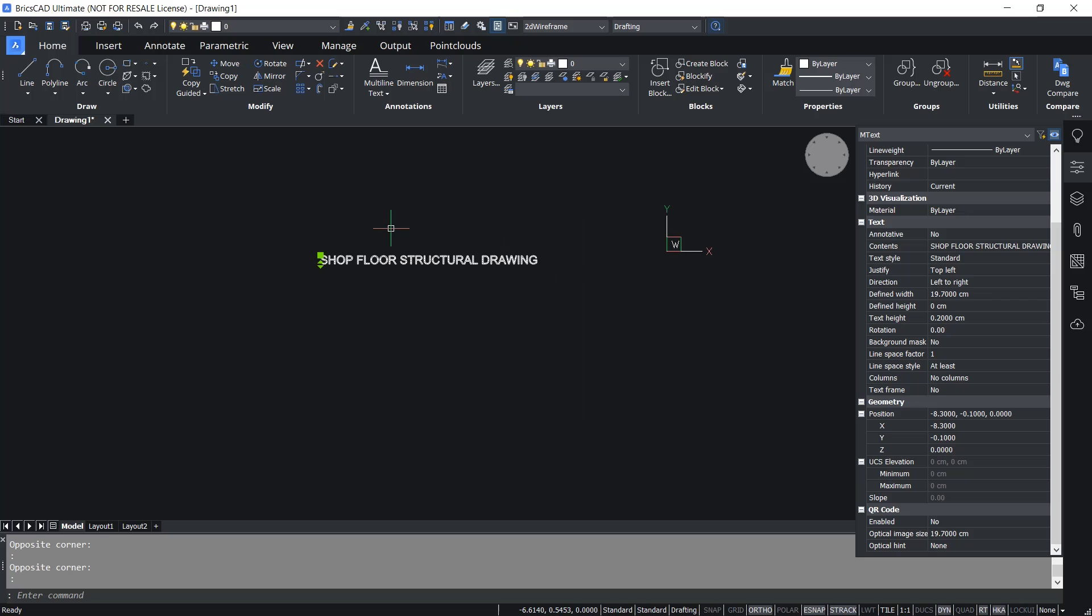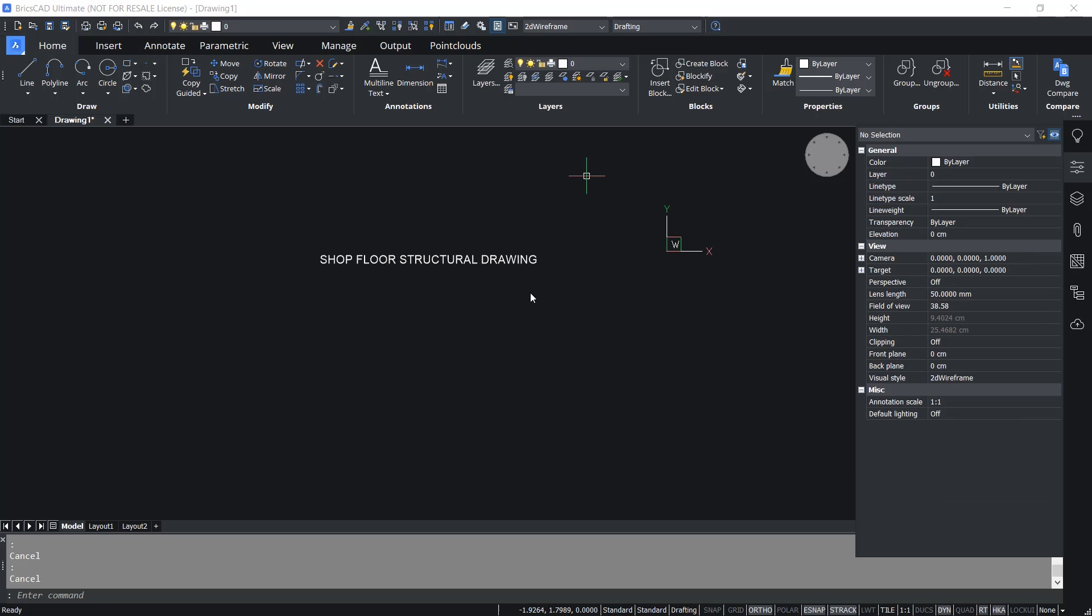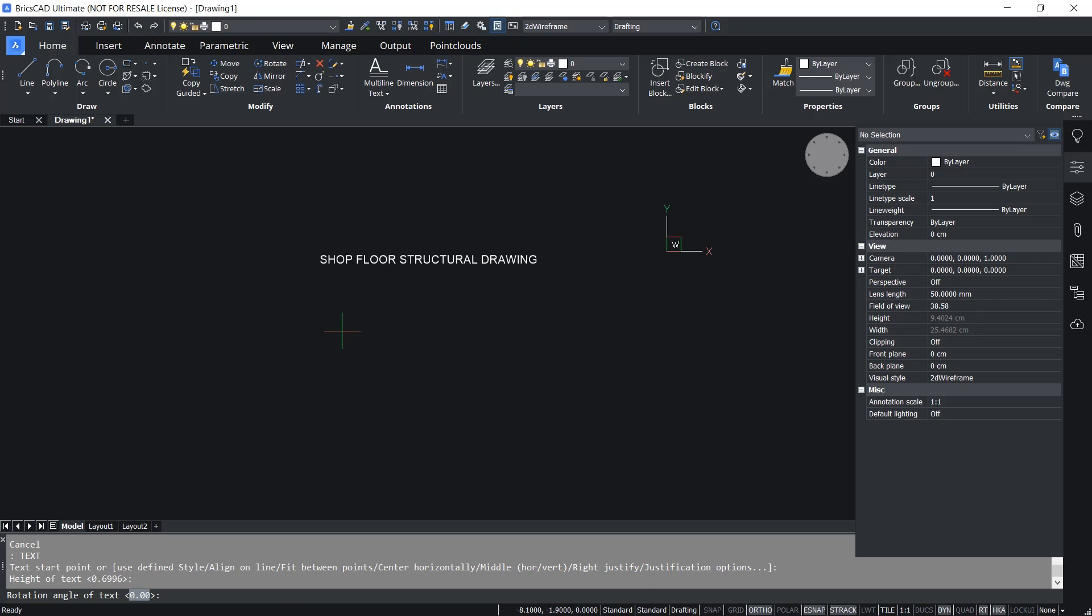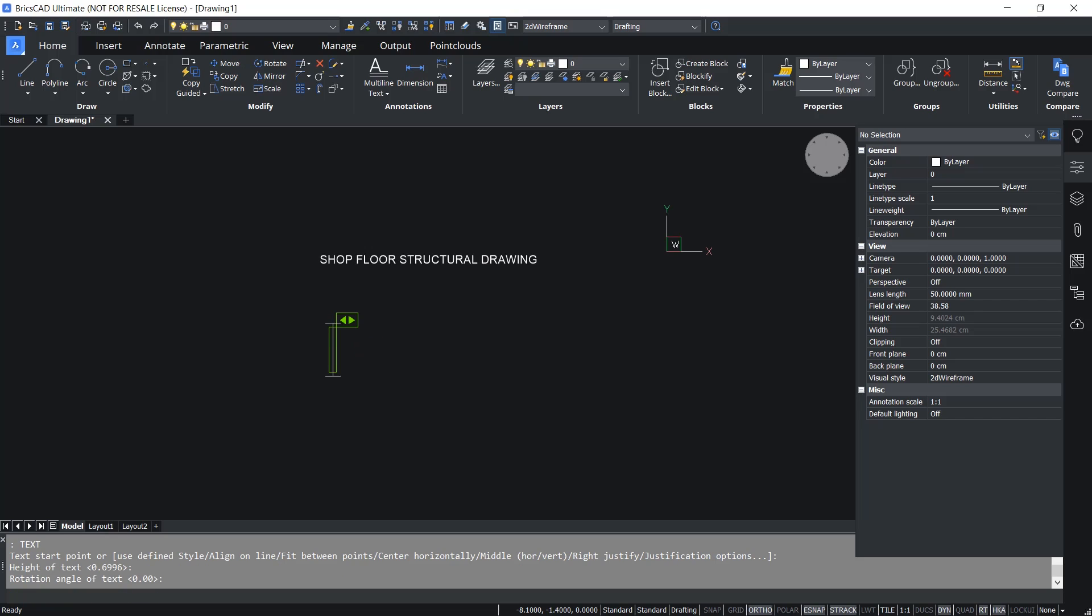Using the same option you can convert any text or mtext to a QR code. For example, I'll write a text using the text command. I'll pick a point to specify the start point, pick one more point to specify the height, then give enter for the rotation angle. Then I'll write the text as BricsCAD V22.